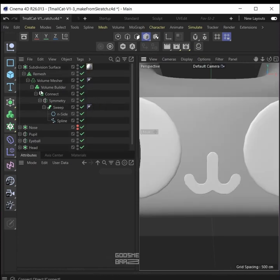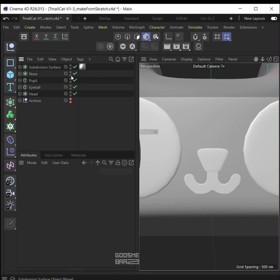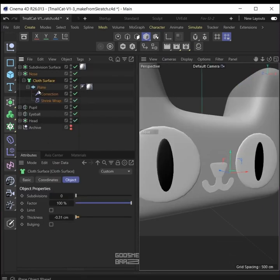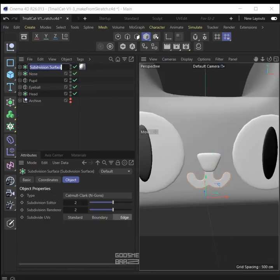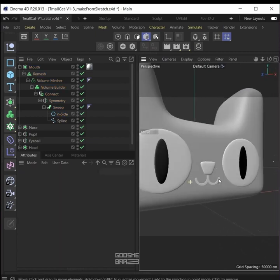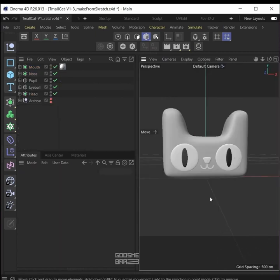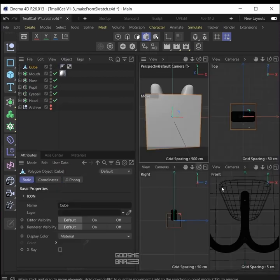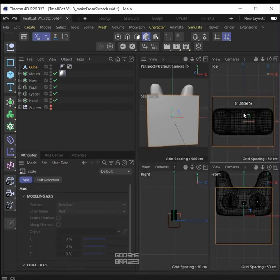For now it's okay — just put the material on the highest level for the mouth. Make the nose visible again, maybe add a little more thickness to the nose in its cloth surface generator. Rename the mouth, go back to the inside spline and decrease the radius — much nicer now.